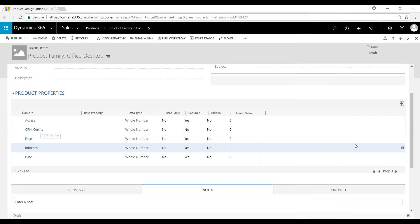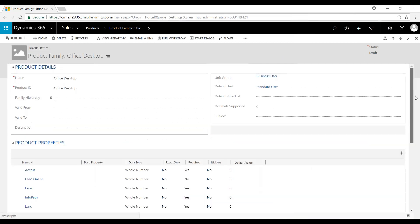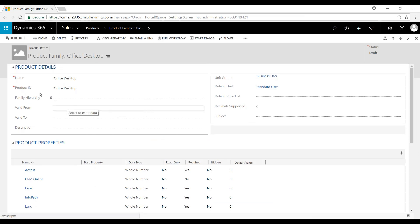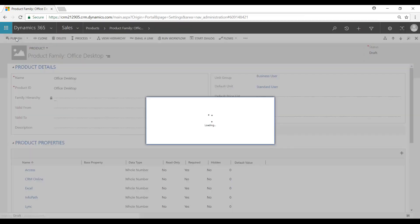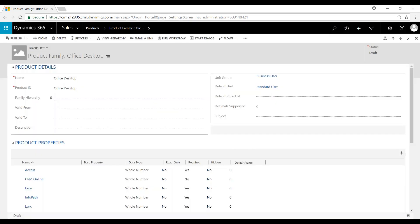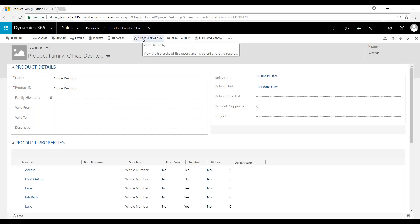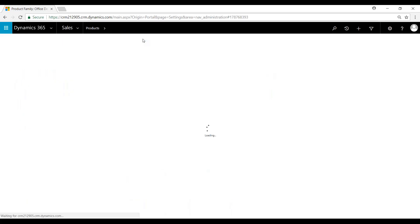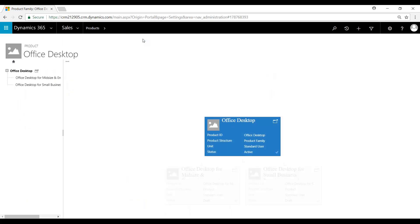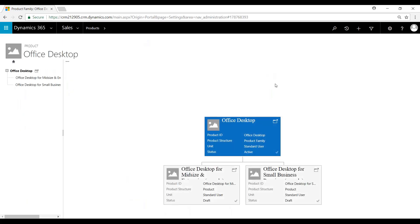I am now going to publish this. Once published, when I come in here we can view the hierarchy related to the parent-child records. You can see that Office Desktop is the parent, and then it branches out into two different types of services that are available: Midsize and Enterprise, and Small Business.